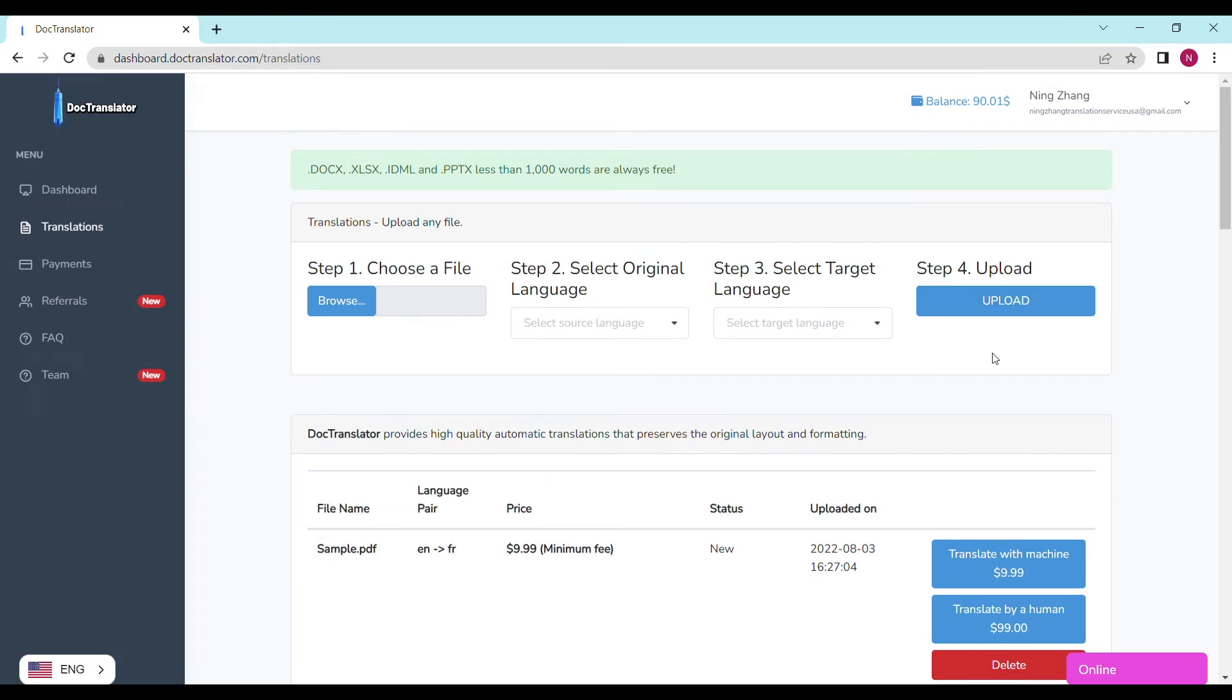In our case, the price is $9.99. That's the minimum fee that DocTranslator processes such documents.